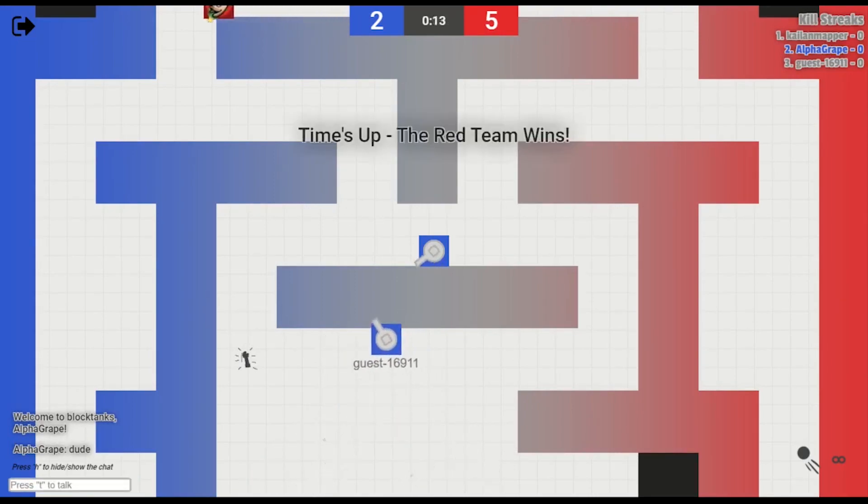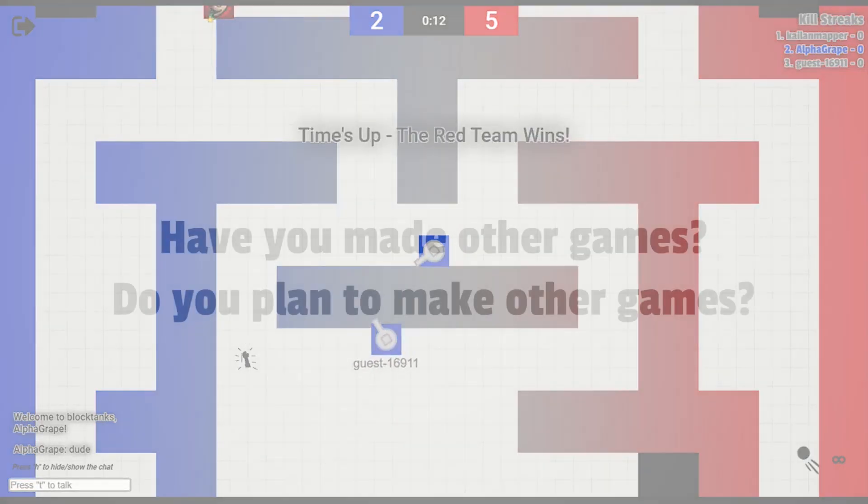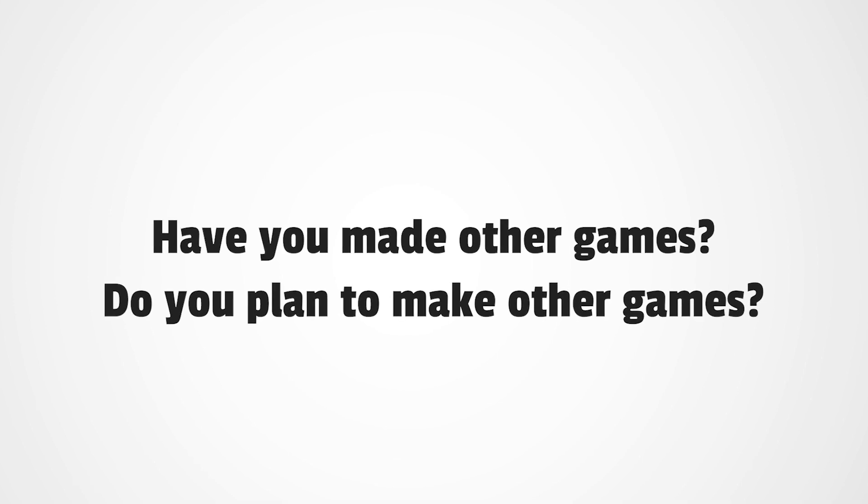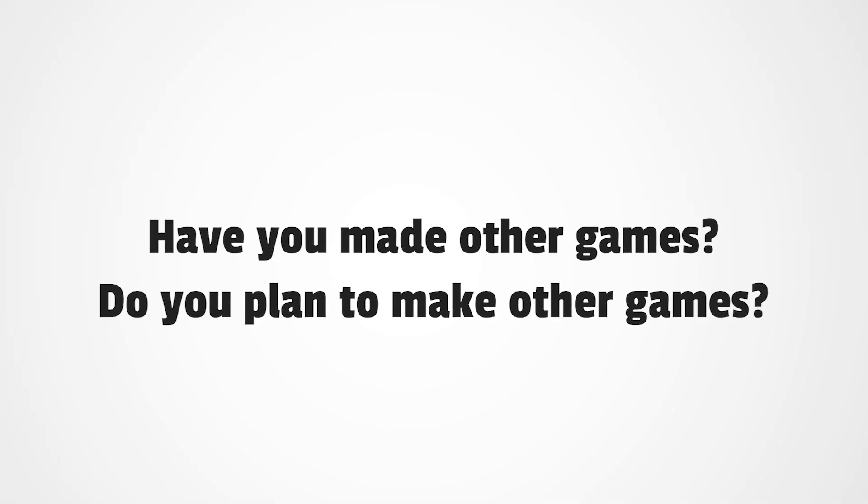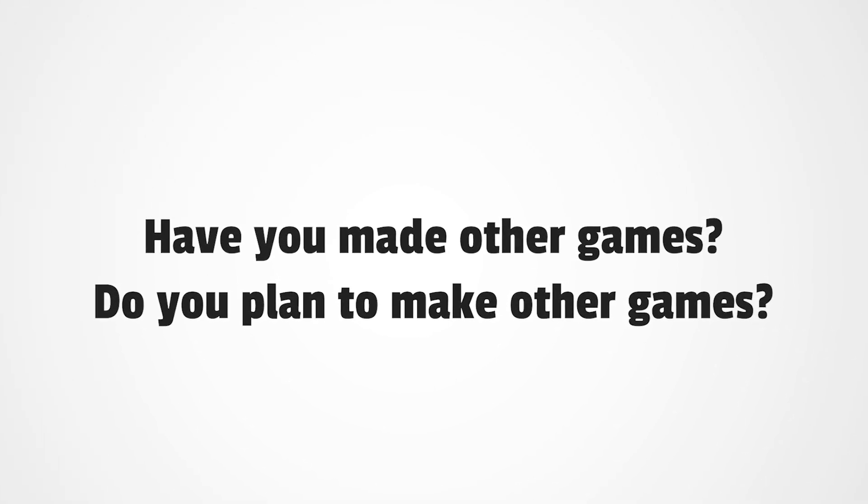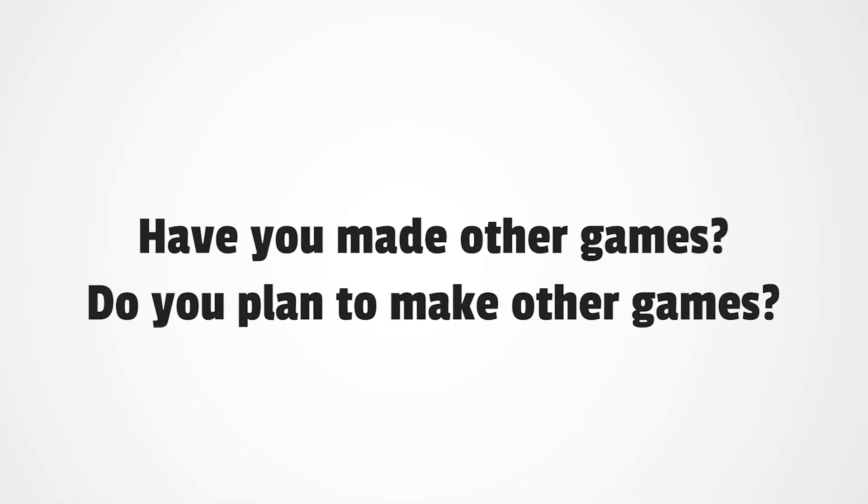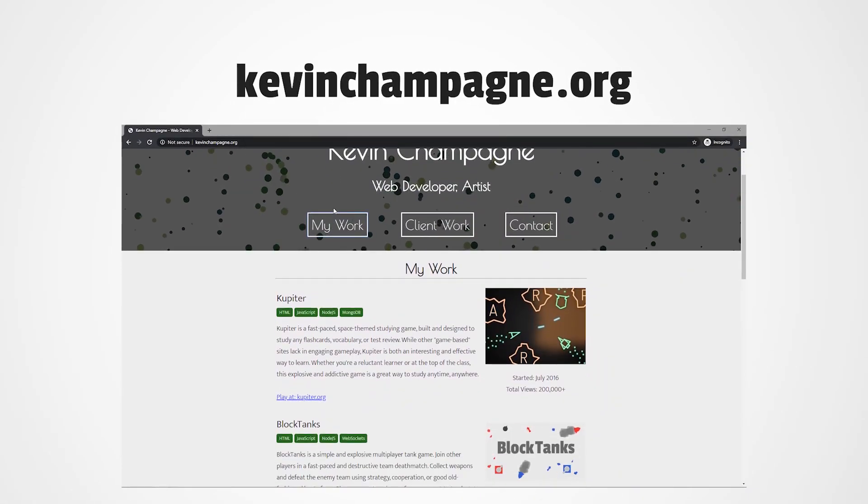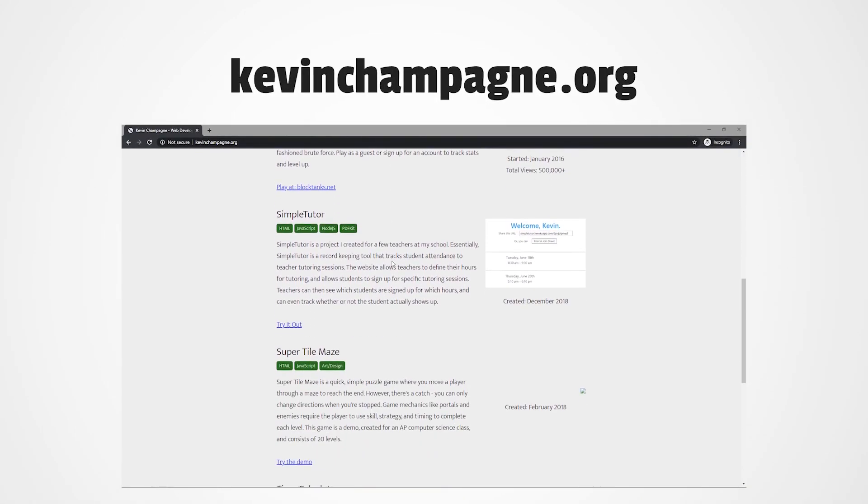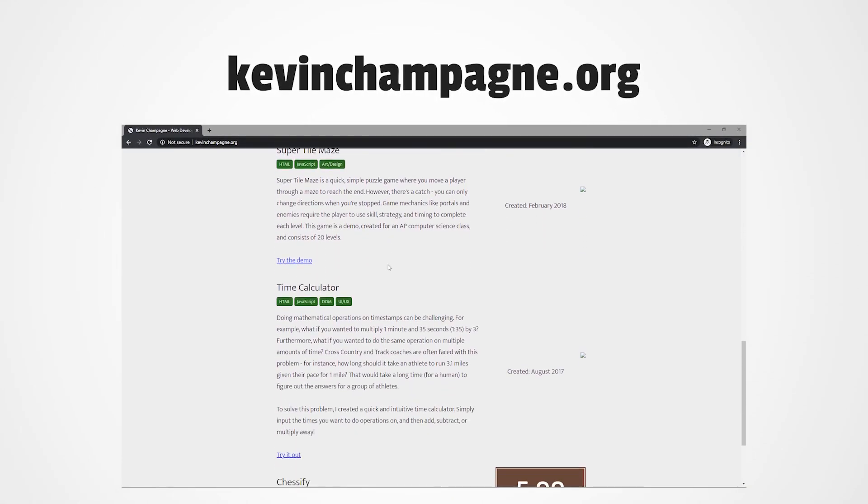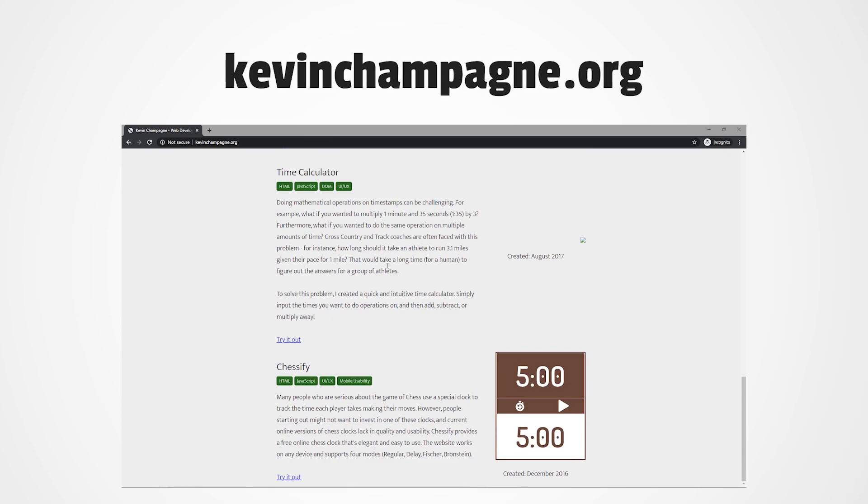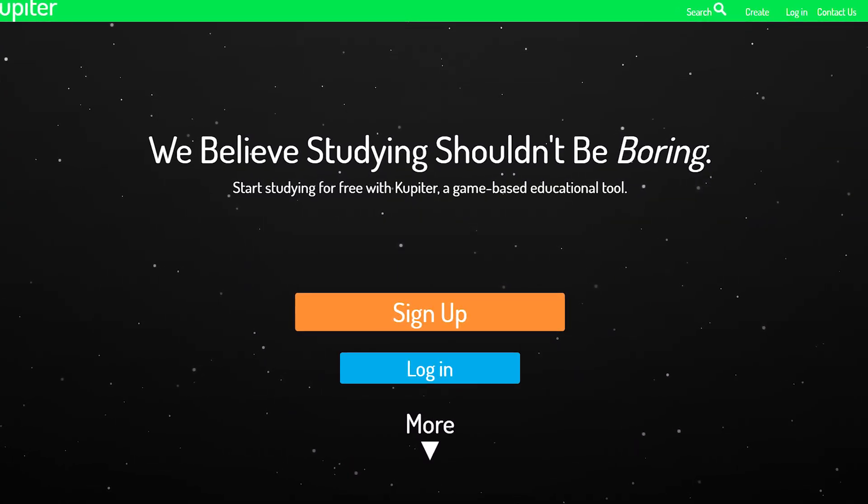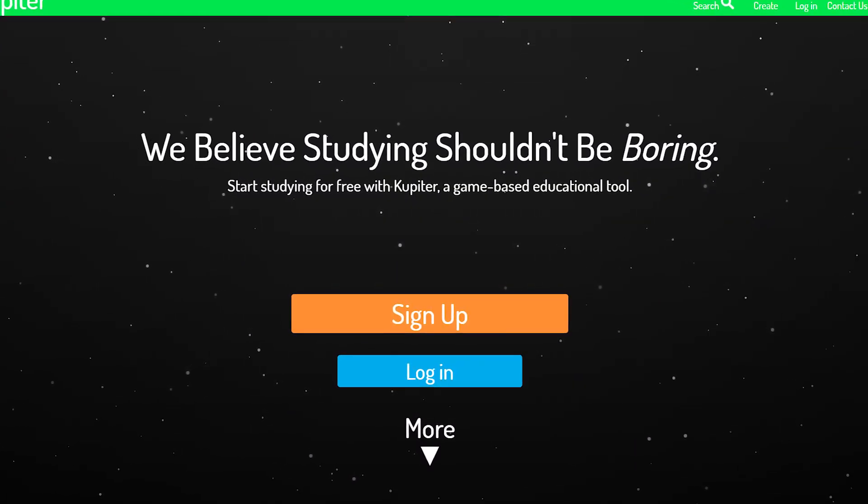The last question is, do I have other games and do I plan to make other games? Actually, yeah, I do have other games. You can find all of them at this link. It's basically my personal website. The biggest other game I have is actually a website that's a studying tool, and it looks like this.